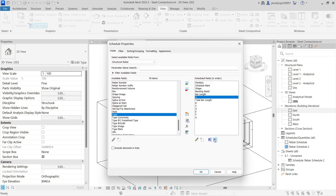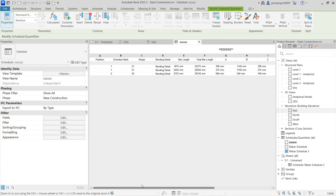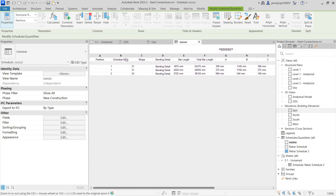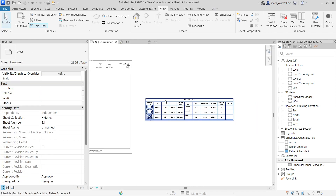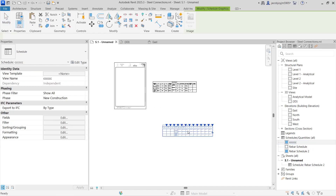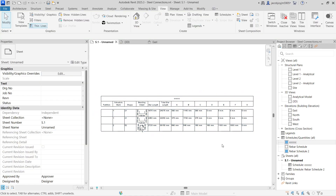Once you click OK you will get the schedule. Now I have the schedule created. I'll close and go to a new sheet. I can just drag and drop the schedule onto the sheet — just drag and drop and you can see what you get.